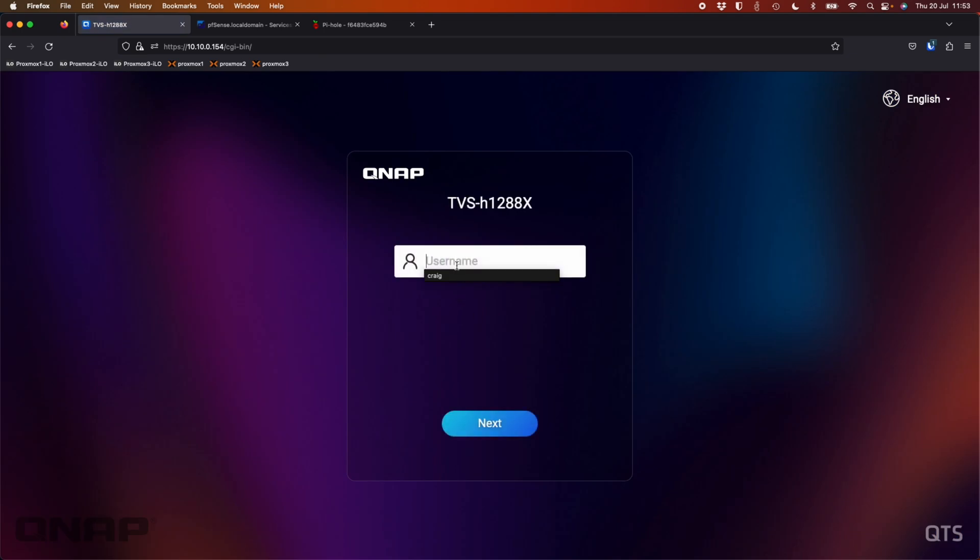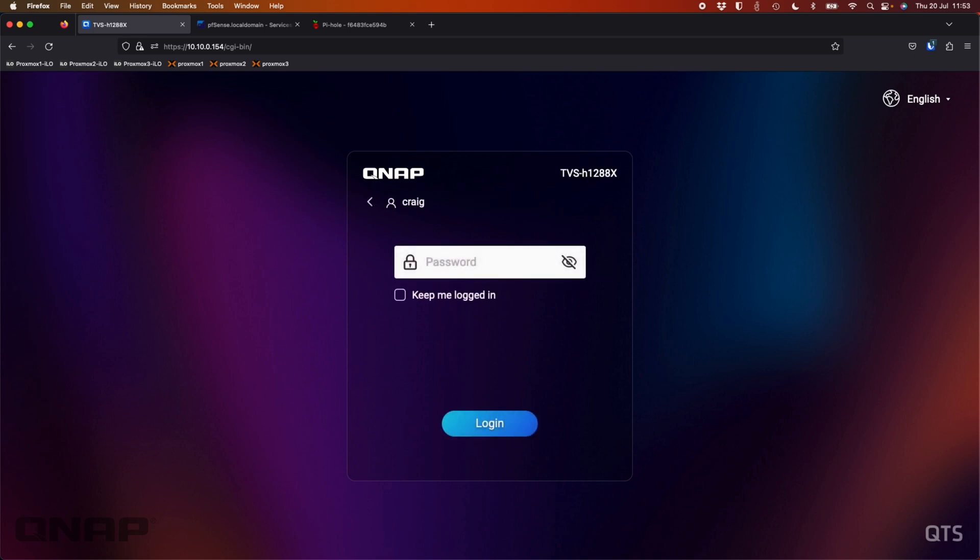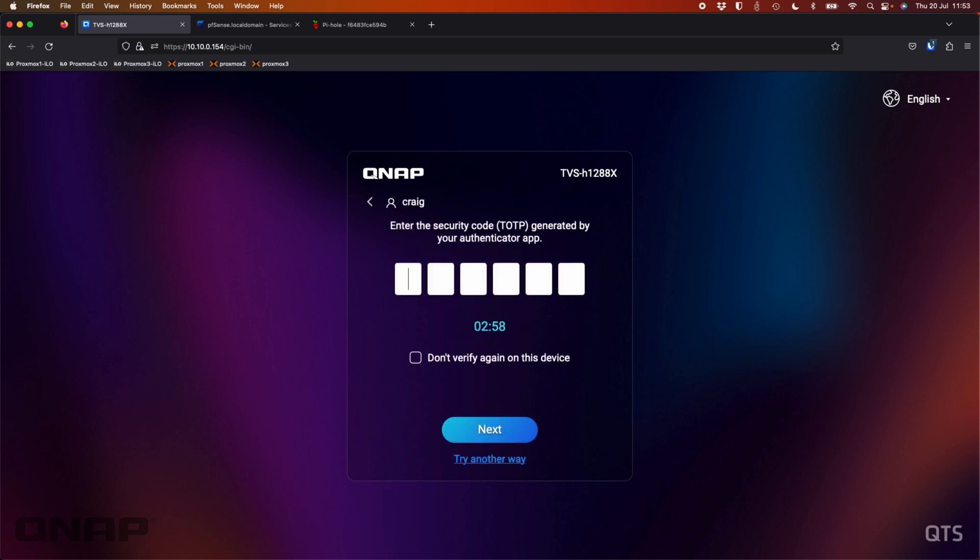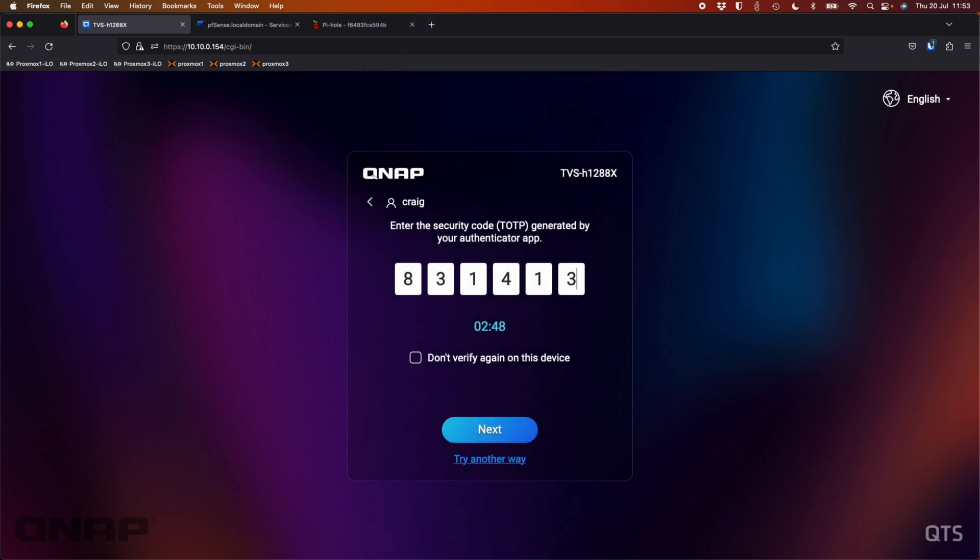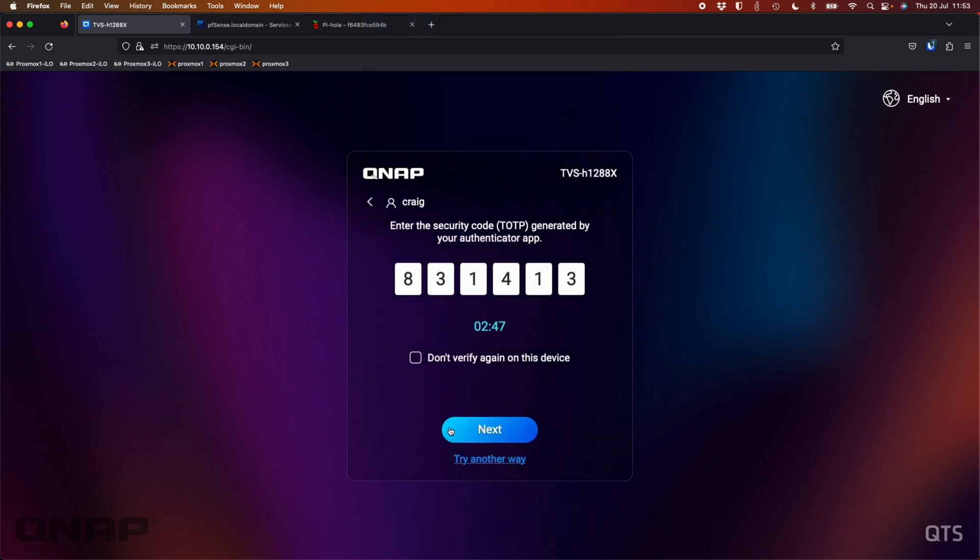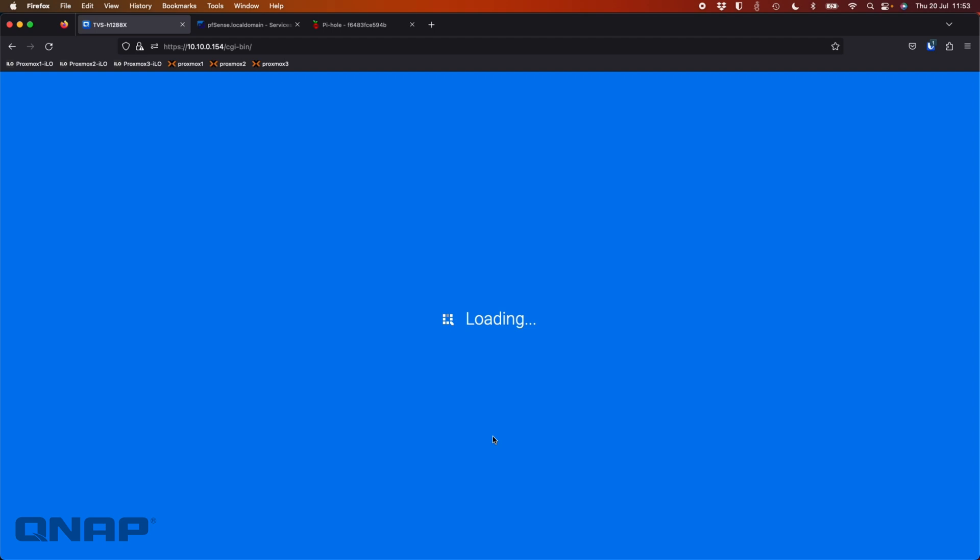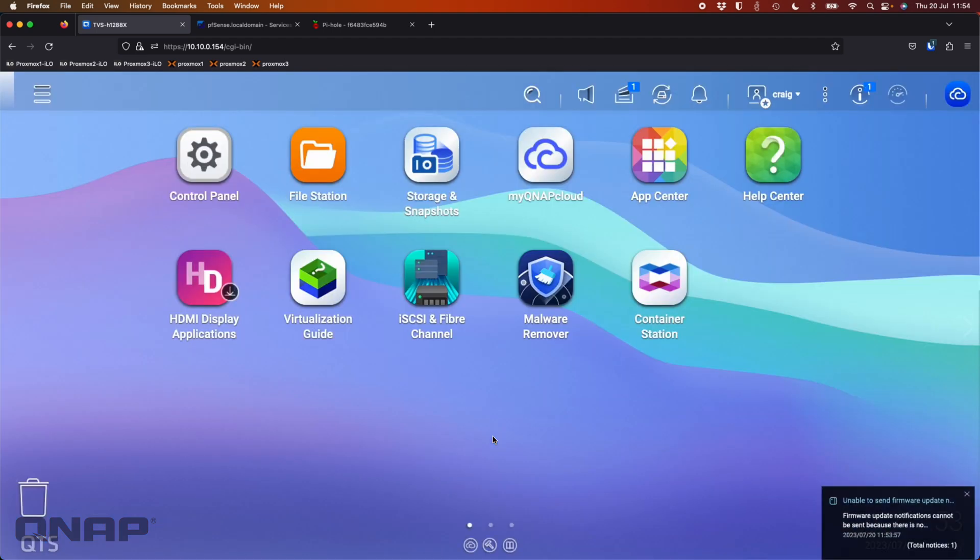So now I'm going to log in with my username. Click Craig. Get the password. Now it wants me to enter the security code. We can go back to the app screen now and we can see that that has now been updated again. This time to 831413. And I click next. And now it's let me log into the NAS. So just an extra security step to log in.